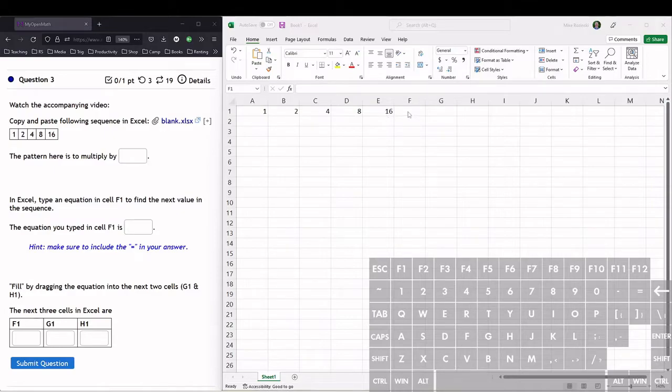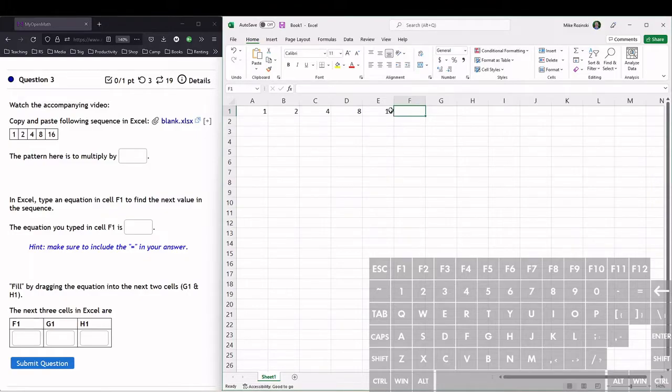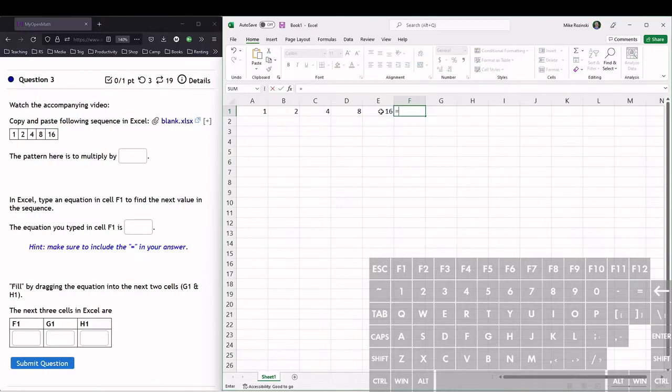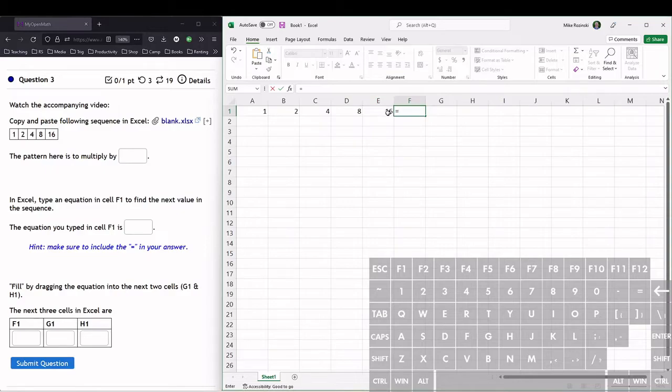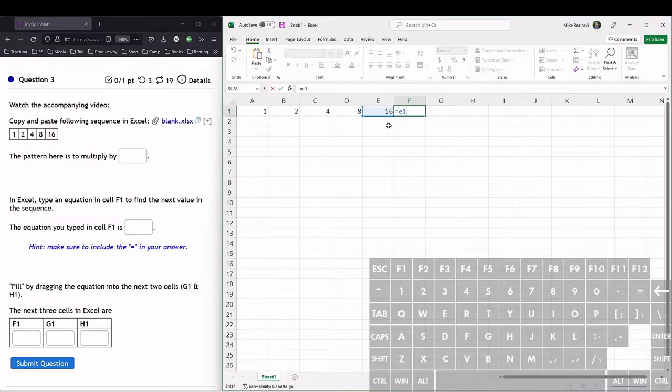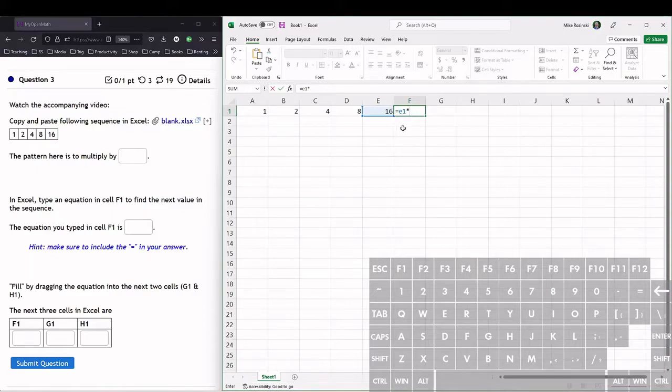We want to tell Excel to multiply by 2. To do the equation, we start with an equal sign. The previous term is in cell E1, so we type E1. Then to tell Excel to multiply, we use the asterisk symbol. On most keyboards, that's shift 8. And we want to multiply by 2. So that's our equation. Hit enter.